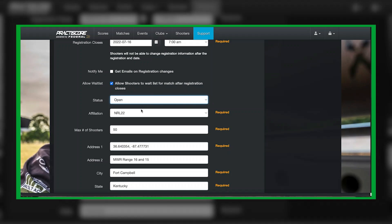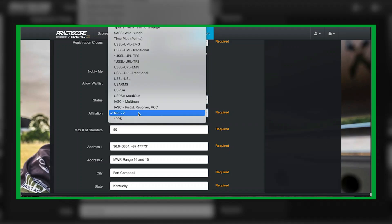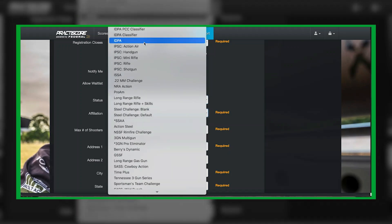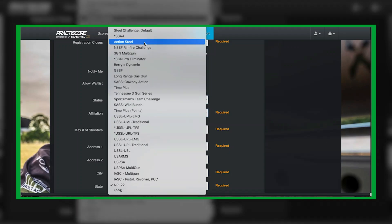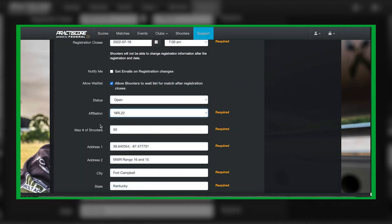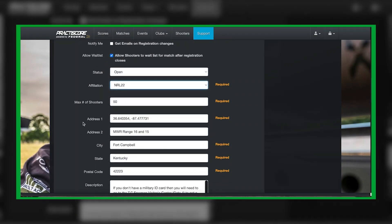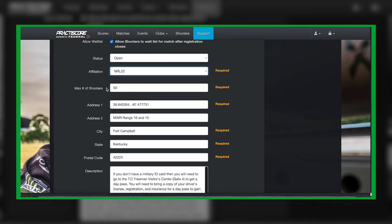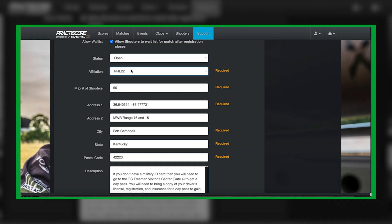Your affiliation, there's a lot of different affiliations. You're going to select NRL 22 because what that does is if somebody searches underneath matches for NRL 22, it'll pop up, but also it'll give you some other features when it comes time to set up your registration form.